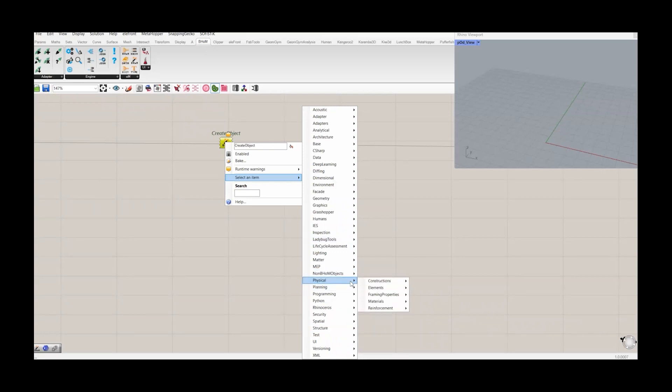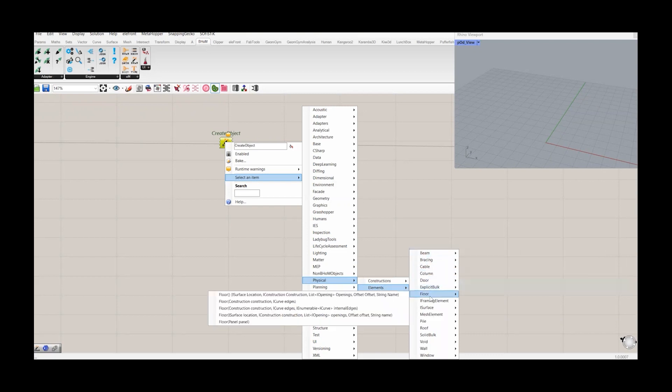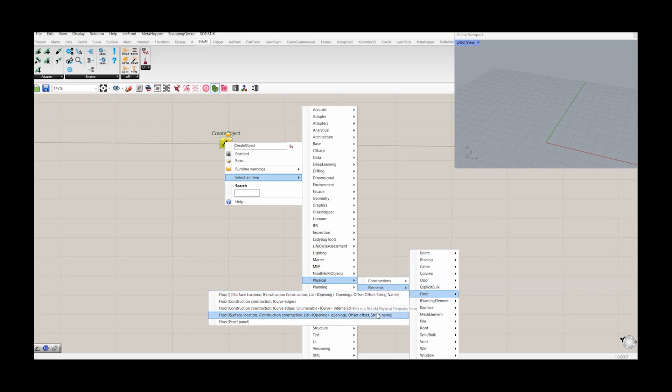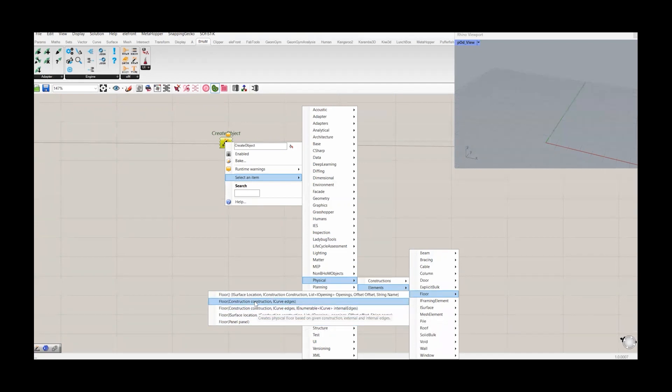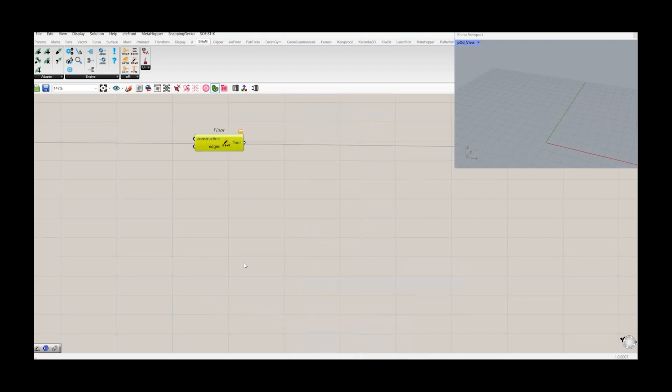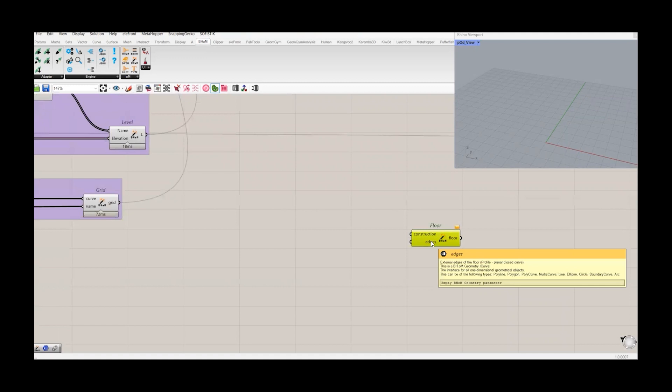So all the elements which are available in physical namespace can be pushed to Revit model. So now we want to create a floor. We will go to element and check. So here's the floor. We have multiple options here: it consider openings, internal edges. We will go for a simple one, which is construction and I-curve edges. So it needs the edges. It could be a polyline, line, a boundary curve, etc.